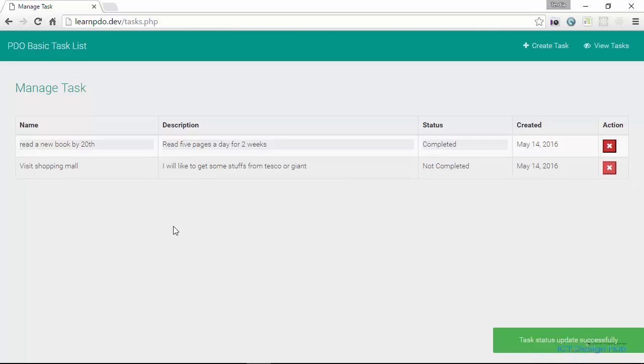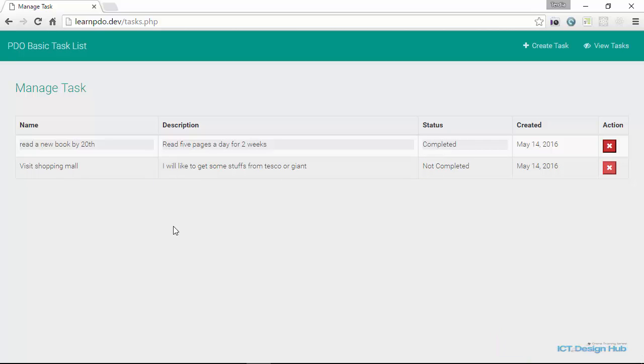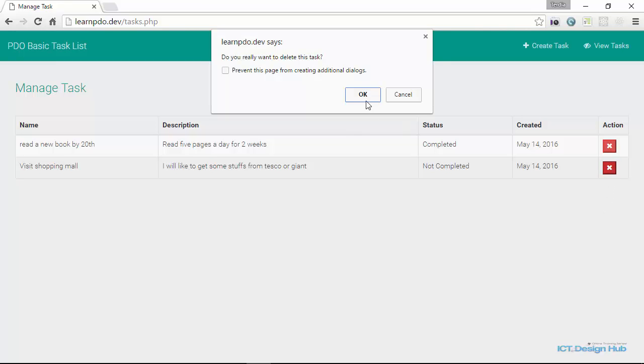All this happening without the page being refreshed. And then you'll also be able to delete a task from the list.